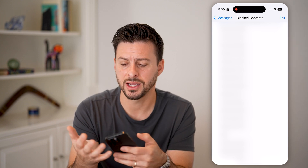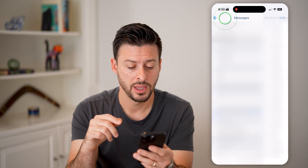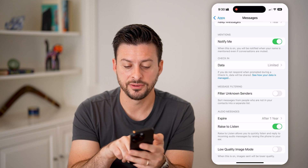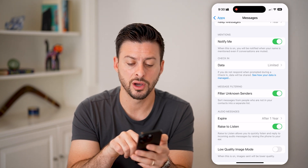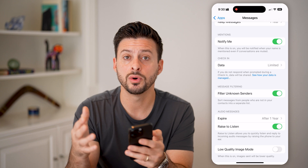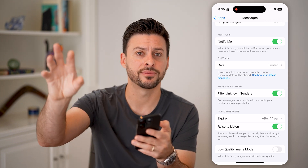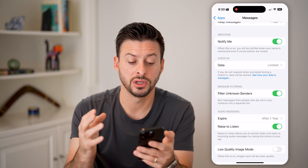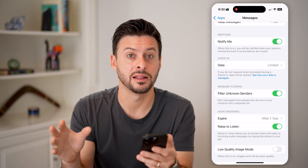Going back, the last thing in here is Filter Unknown Senders. If that is turned on, then anyone not in your contacts list will be filtered to a different section, and you won't get a notification for that text — it's delivered silently.